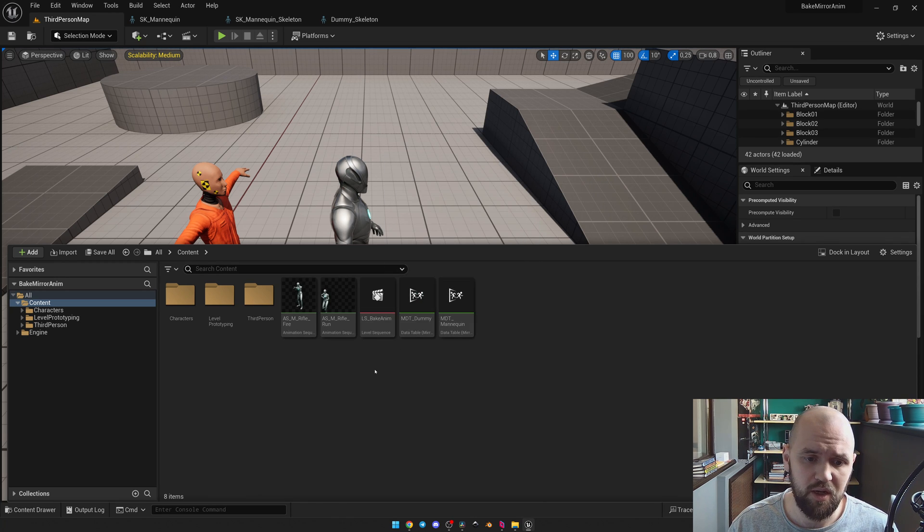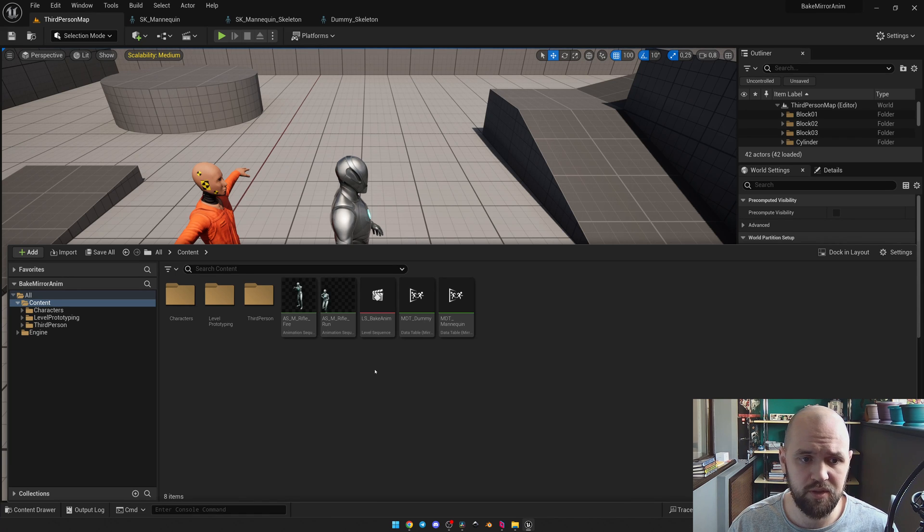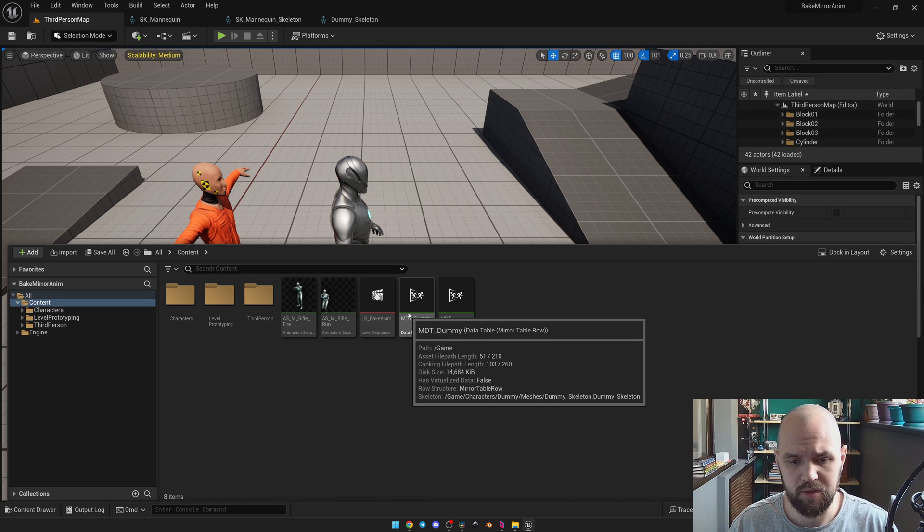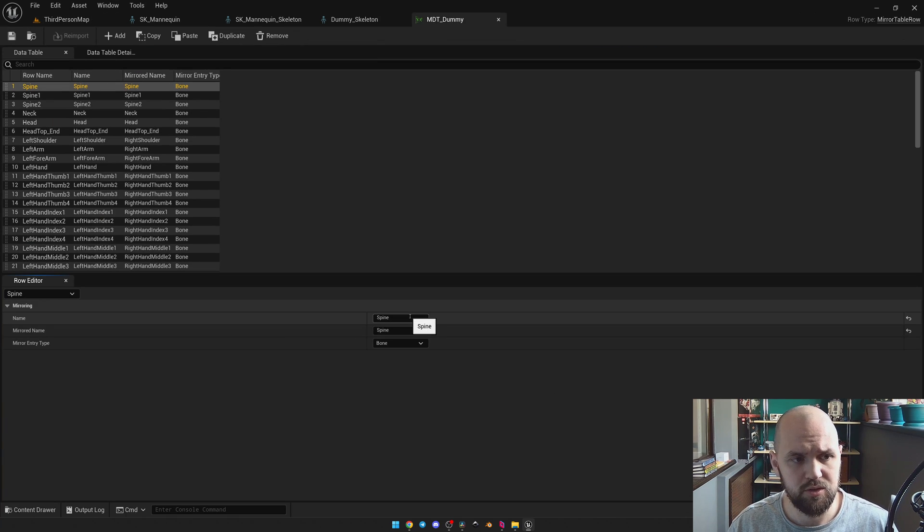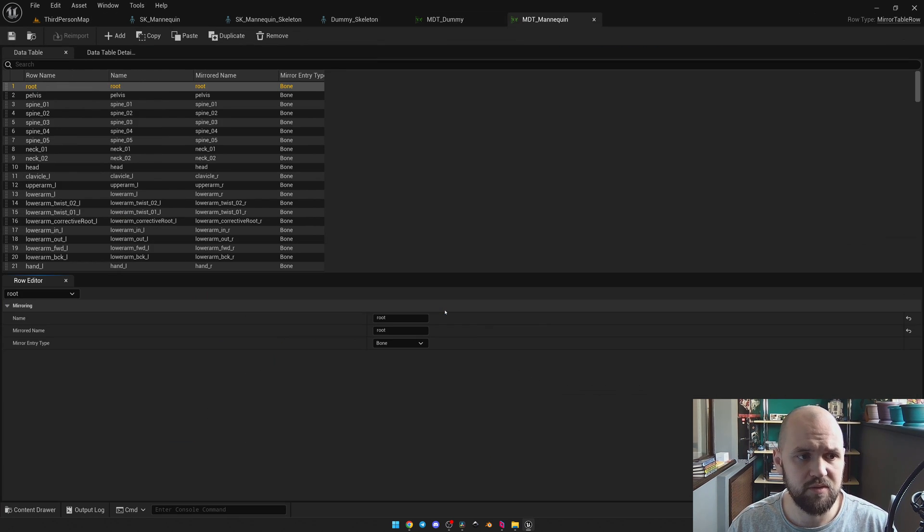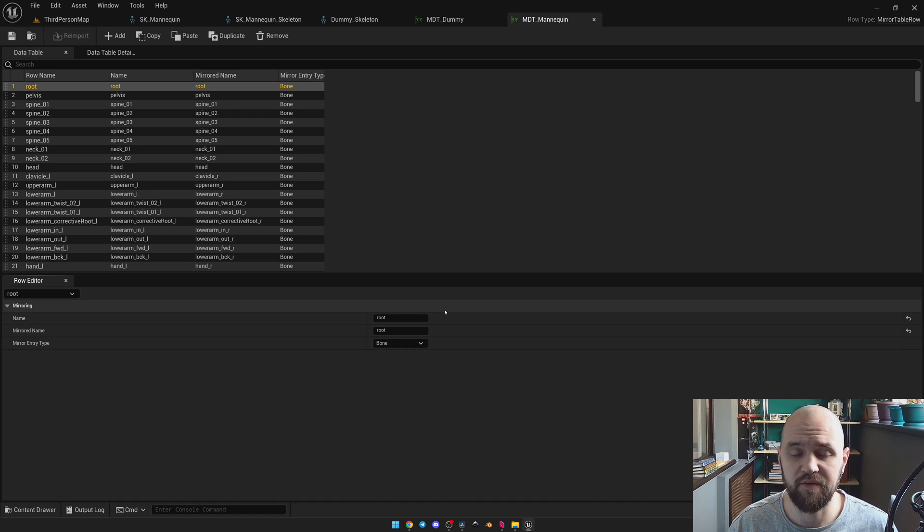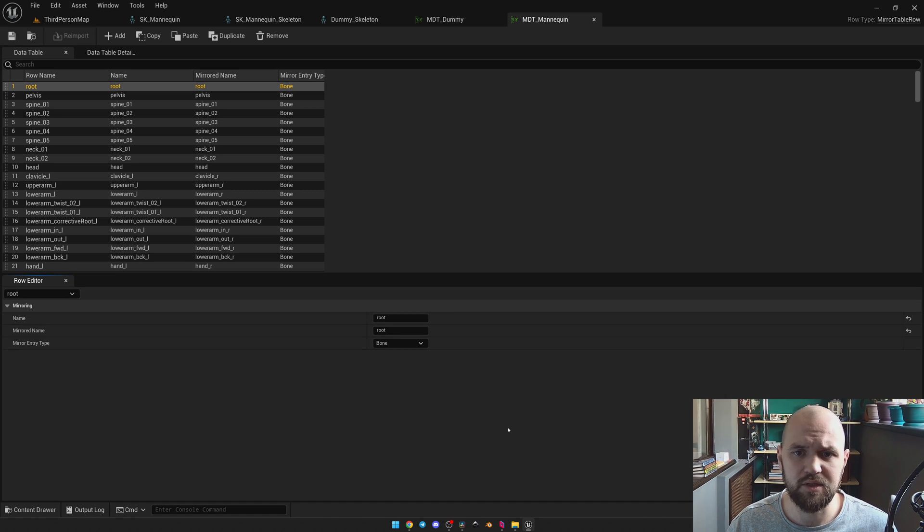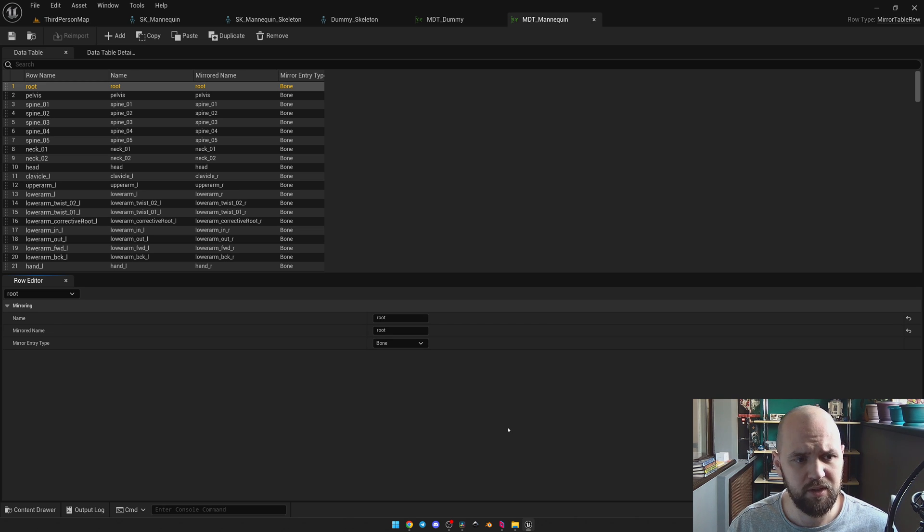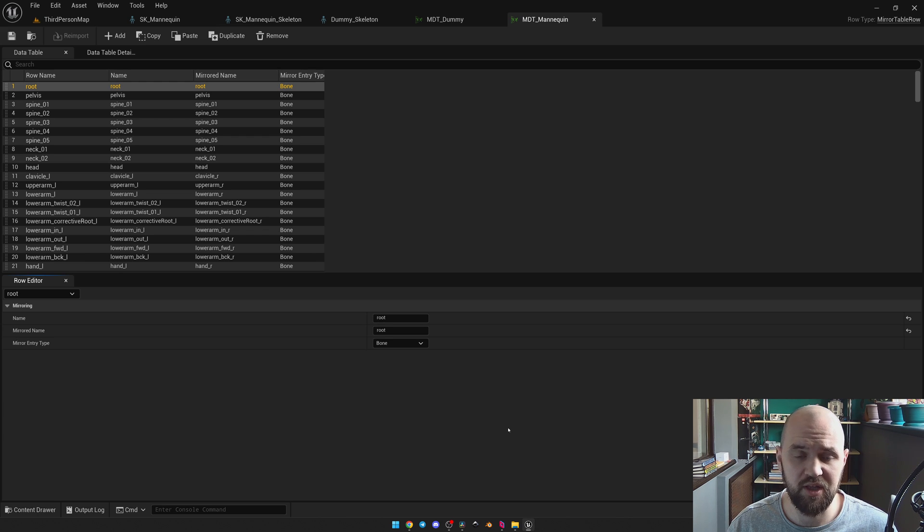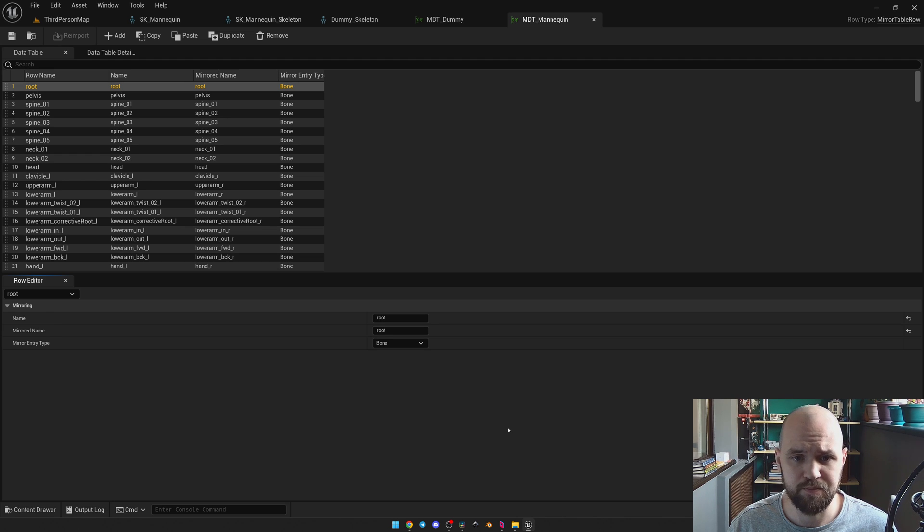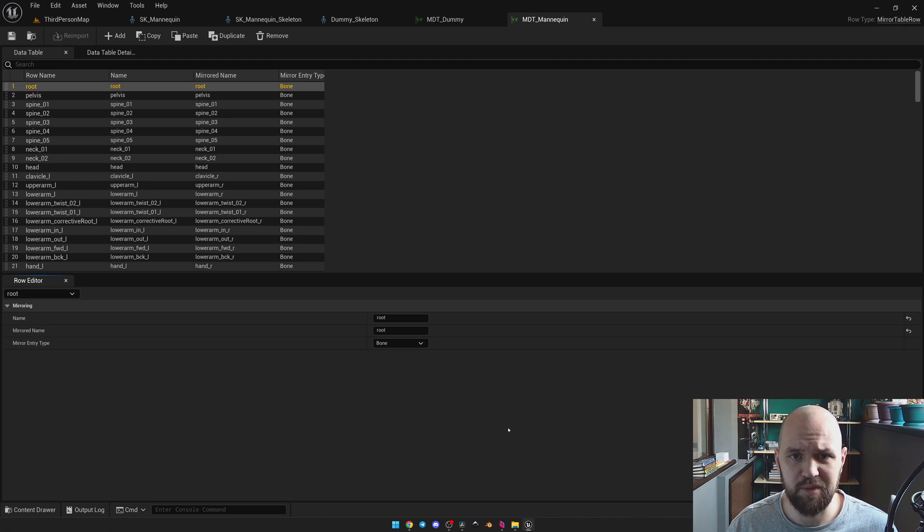I already have two presets. The one for the Mixamo skeleton and the one for the Lyra character. This one is for Lyra or Unreal Engine 5.0.4. So as you can see this data table looks like the skeleton hierarchy. We have the bone names and for all bones that we have for the left side it automatically creates the same layout but for the right side. The order here doesn't matter at all.